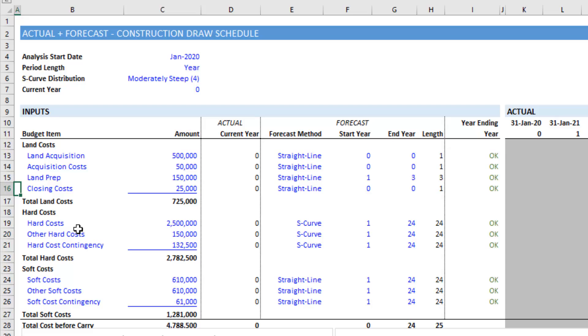And that's how you add a budget line item to my actual plus forecast draw schedule with S-curve.